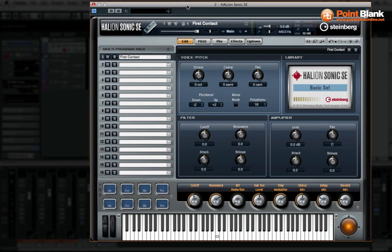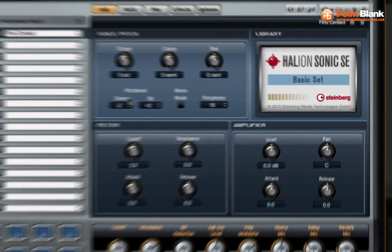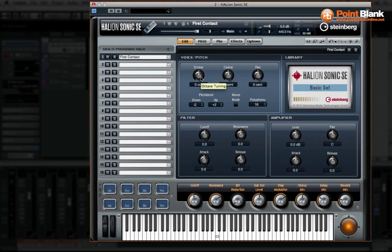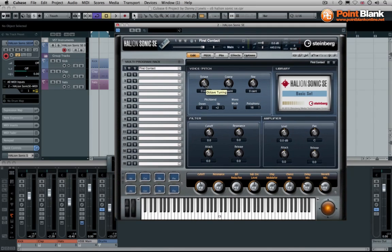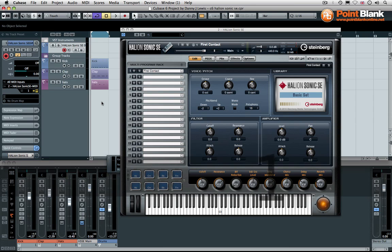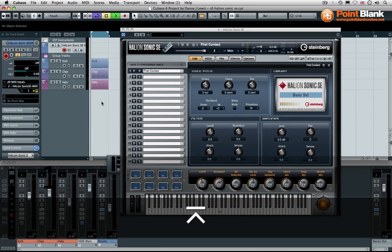Now the good news is that this can load the entire library of the Halion 1 so you've got access to all of those great sounds but you've also got access to some new ones and extra ability for tweaking the sound. This video I'm just going to show you how we can set it up multi-timbrally with multiple outputs and I'm going to add a little bit extra to the beat that I've already got laid down.